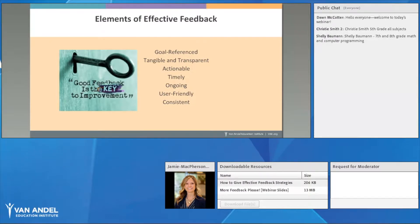We're going to talk about the elements of effective feedback before jumping into the strategies. Effective feedback should be goal-referenced, tangible and transparent, actionable, timely, ongoing, user-friendly, and consistent.